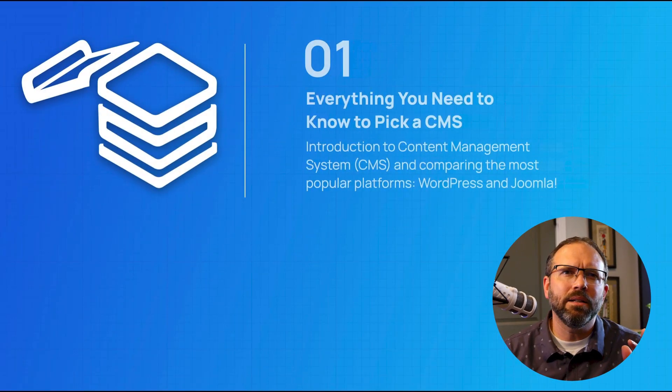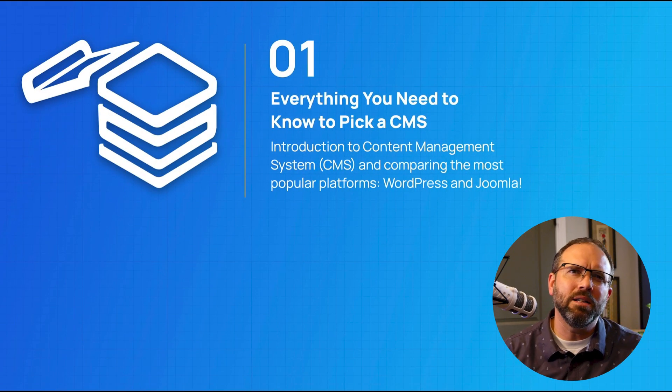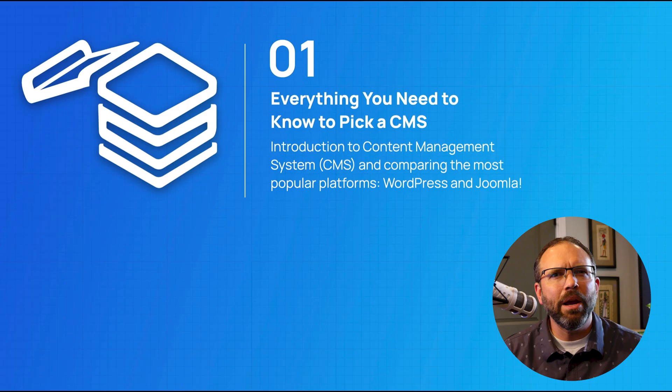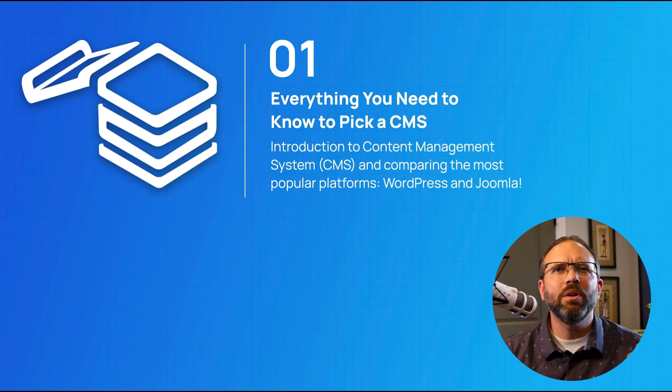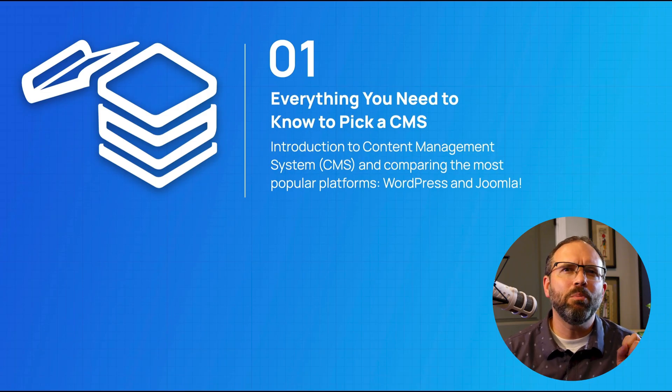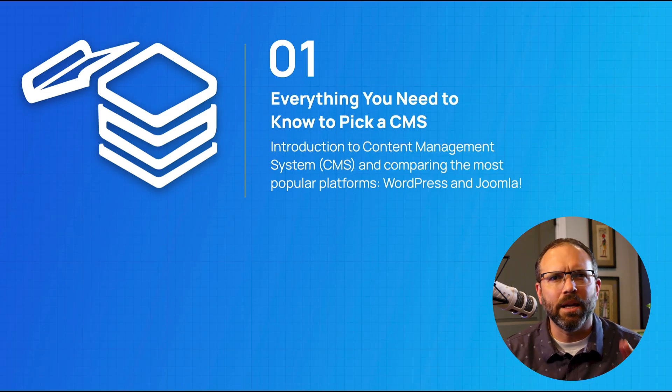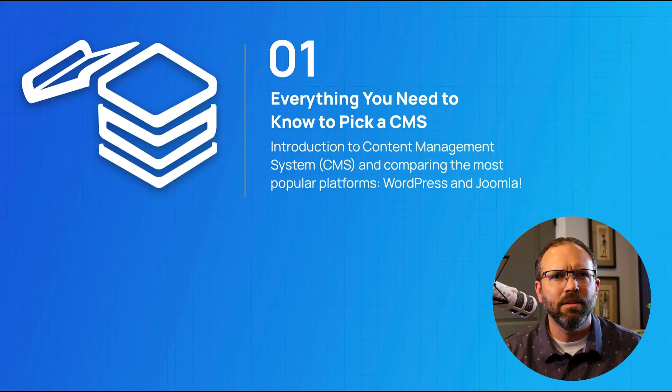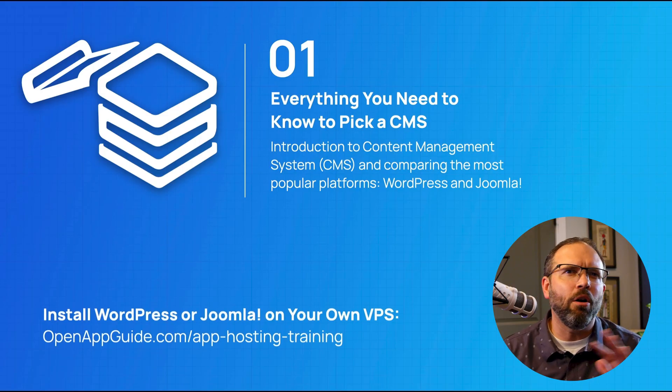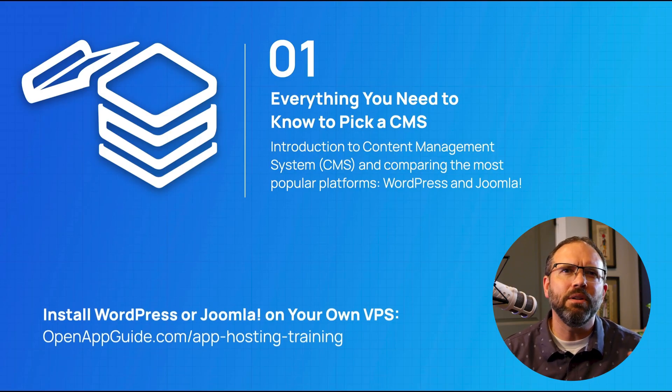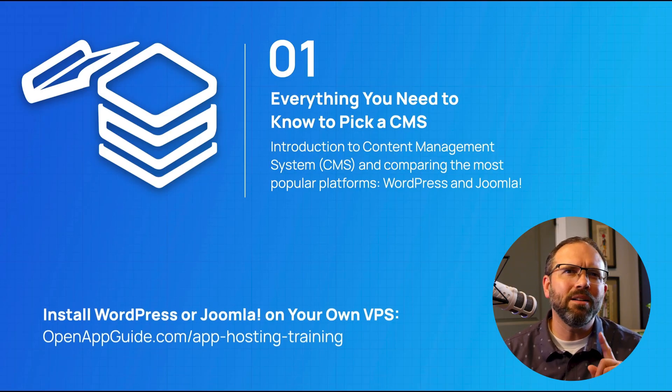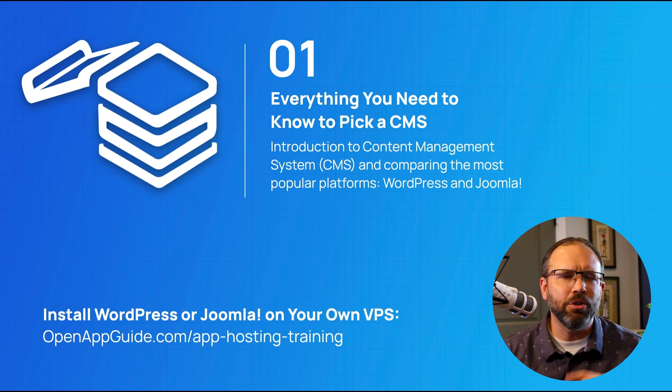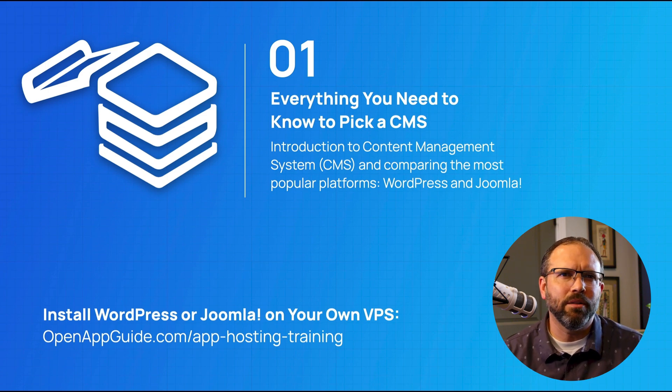In this training we're going to go over the basics of a content management system and do a comparison between the two most popular CMS platforms, WordPress and Joomla. I hope you're going to get all the information you need to make a decision on what content management system you can use to build your project.